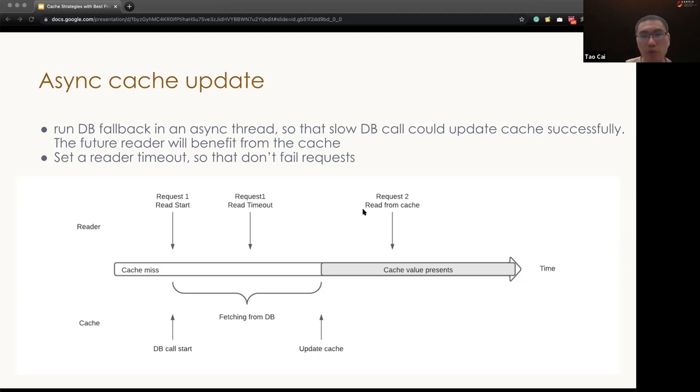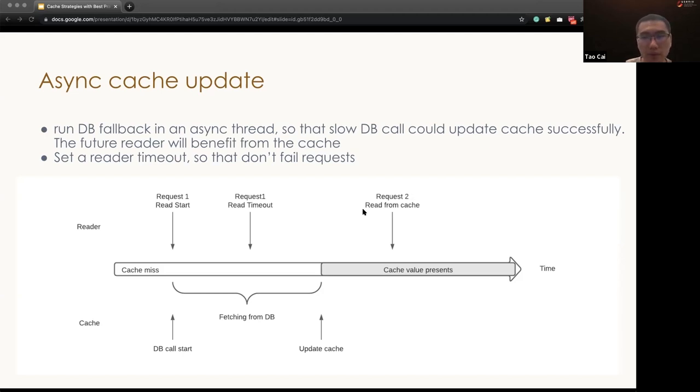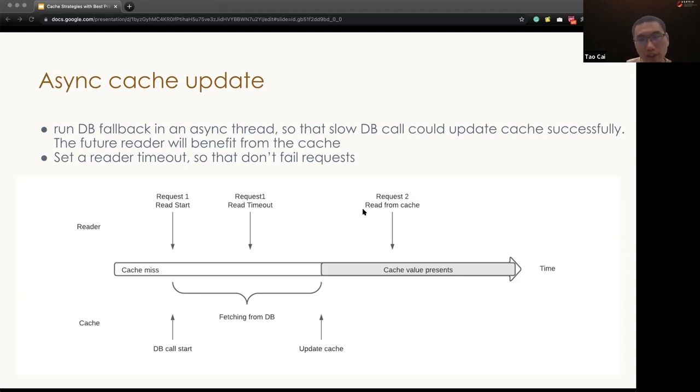And also if you're looking for extremely fast cache data extraction, we could choose to load the data from the cache only, and no waiting for any DB fallback call. The performance will be bad during the warmup, but after warmup, the overall latency will be consistently low.